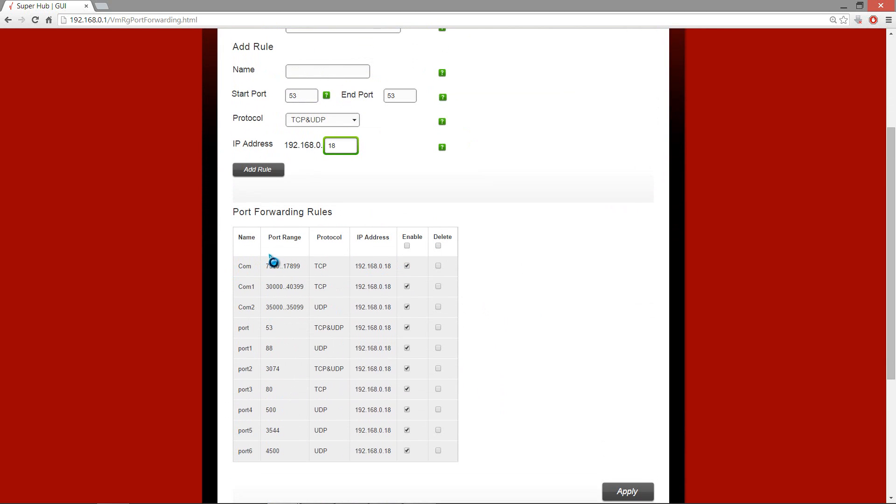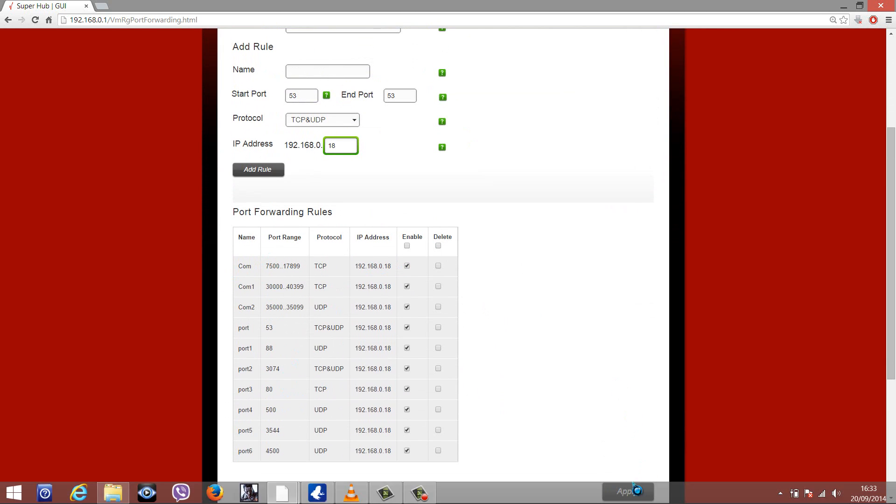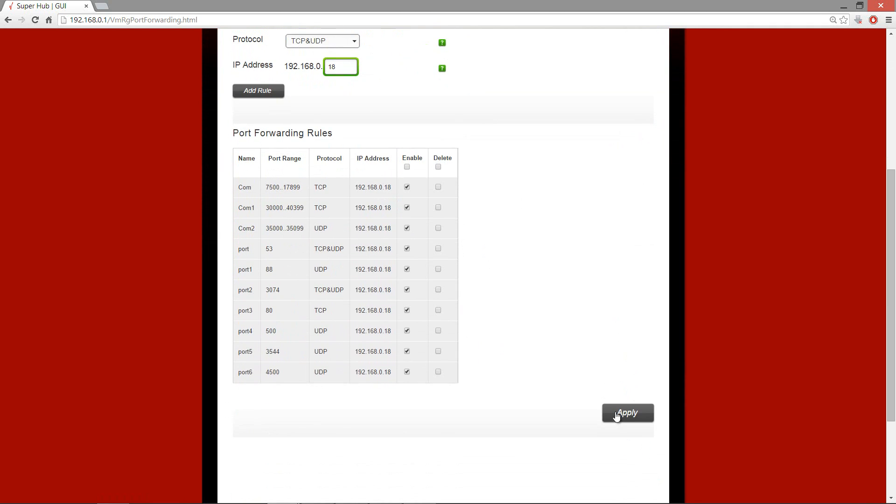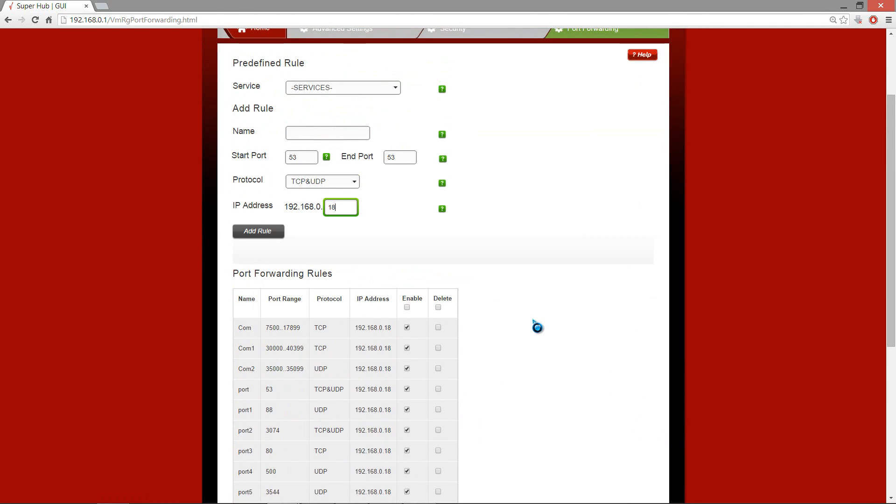And once you've entered all these ports, what you do is click Apply. You will click Apply, save the settings. Mine's greyed out because it's already been applied to the router. And you will save it, and then you will close the browser down, and you will go down and reset your router.